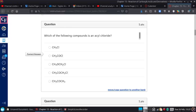Which of the following compounds is an acetyl chloride? We are looking for a carbonyl with a chlorine right next to it. No carbonyl on this one. I do have a C=O right next to a Cl — that's why this is our correct one.